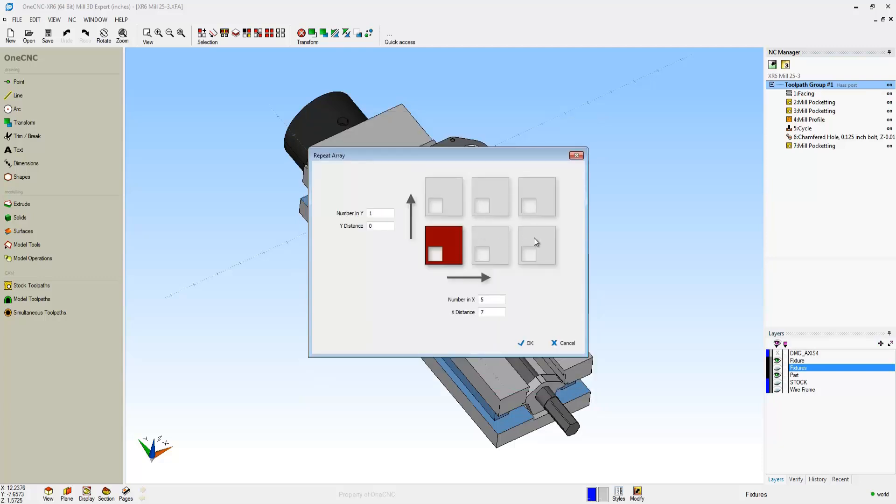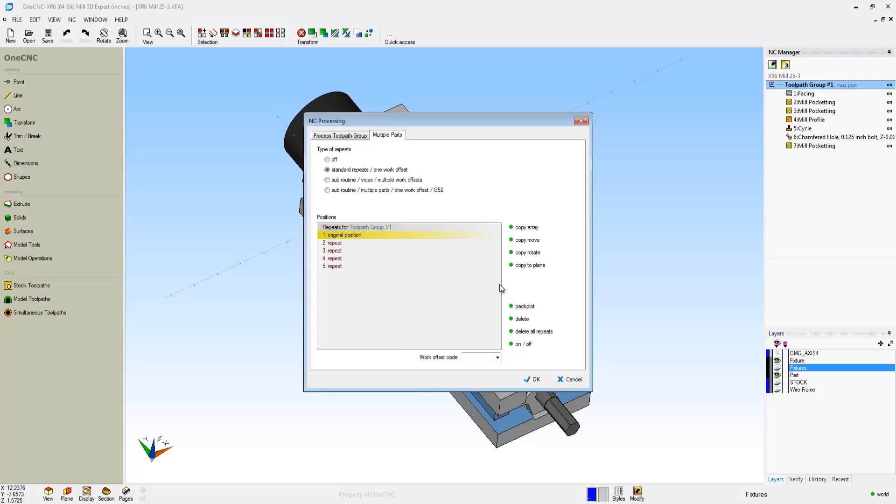Back to Standard Repeats 1 work offset, I'll use Copy Array. You can have as many rows or columns as you like. In this example, we're going to have one row, so the distance in Y is going to be zero. We're going to have five parts in X and the distance between each part is going to be seven inches. We'll click OK to that.